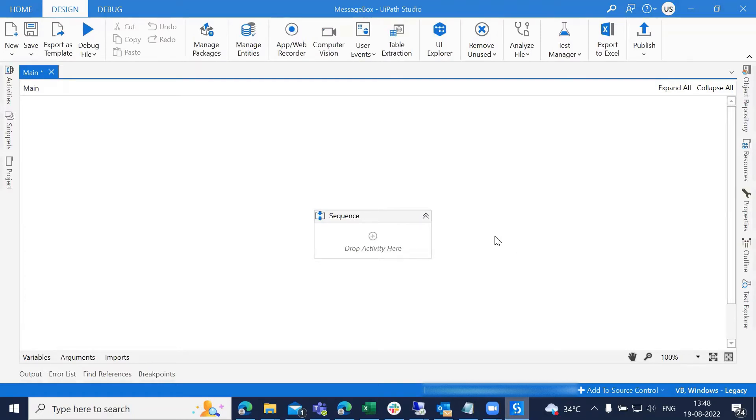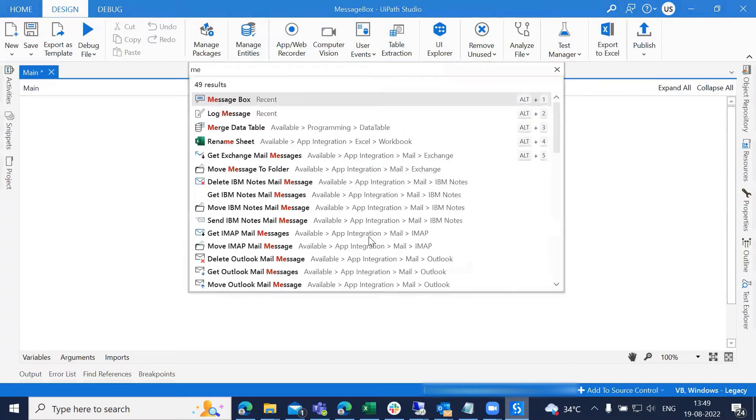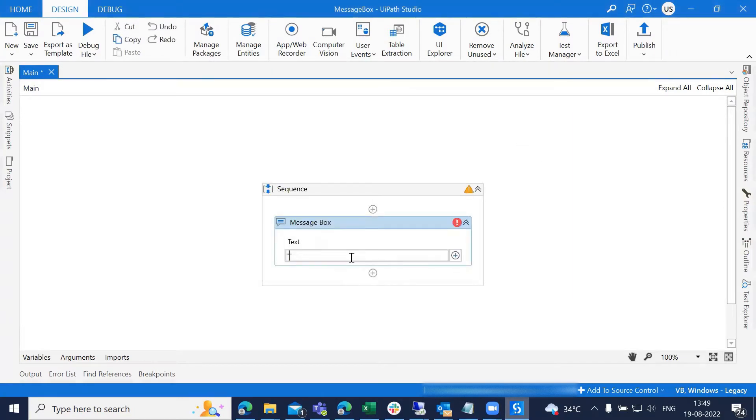We use a message box to display the specified text and button options. Let's see how it will work. I'm taking the message box into a simple sequence. We can write whatever text we want. I'm writing the following word.